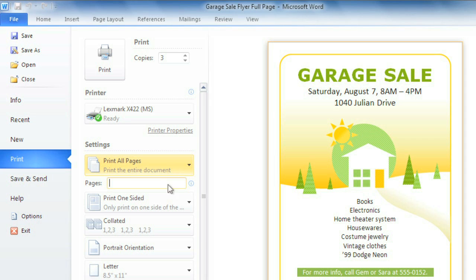Collation may also be important to you if you are printing more than one copy of a multi-page document. When you're ready, just click the Print button.